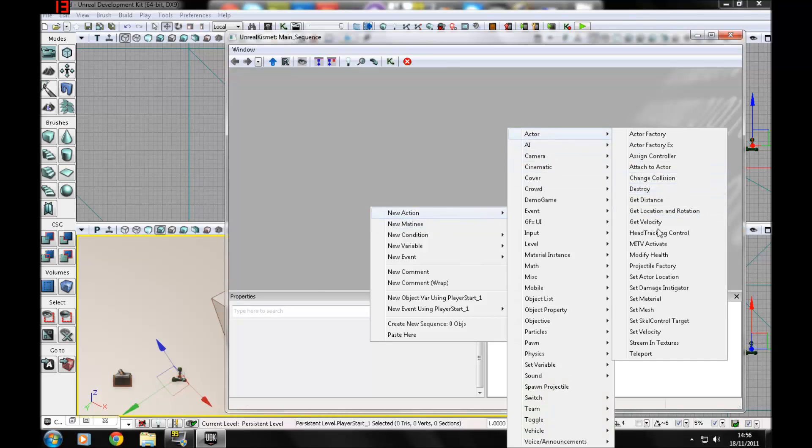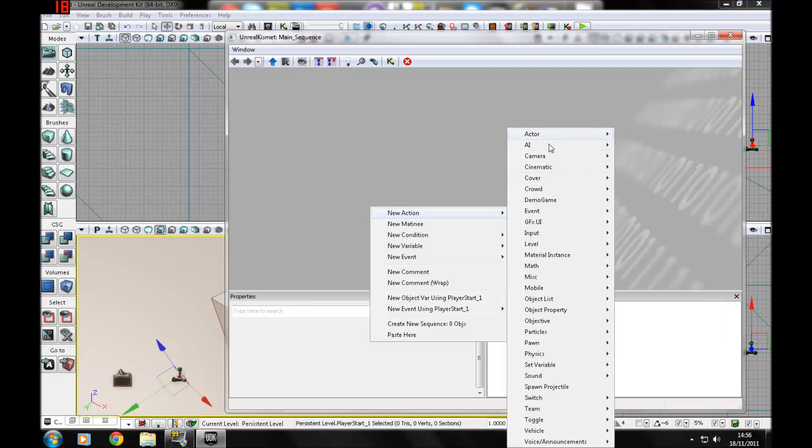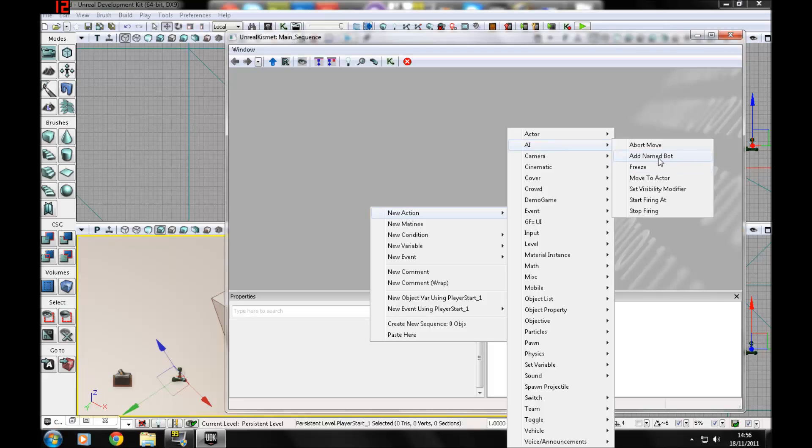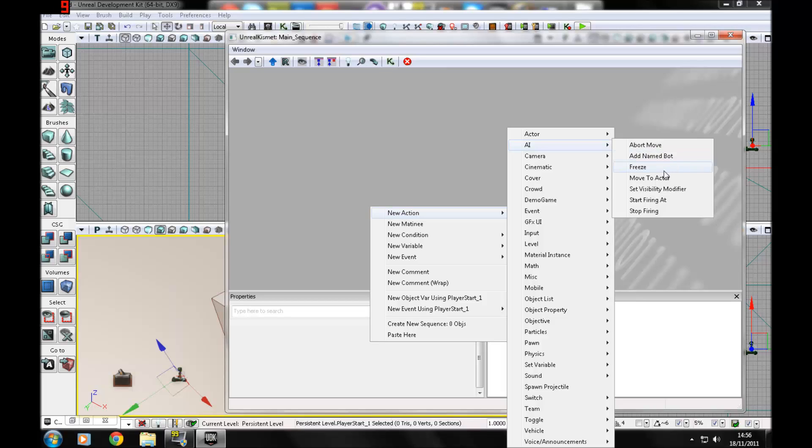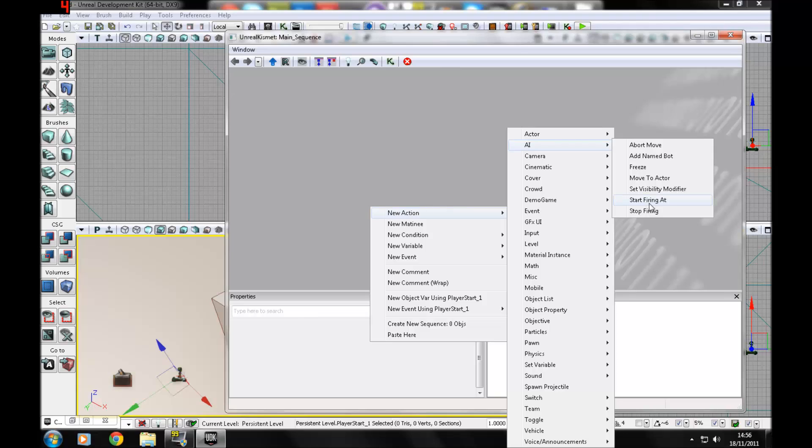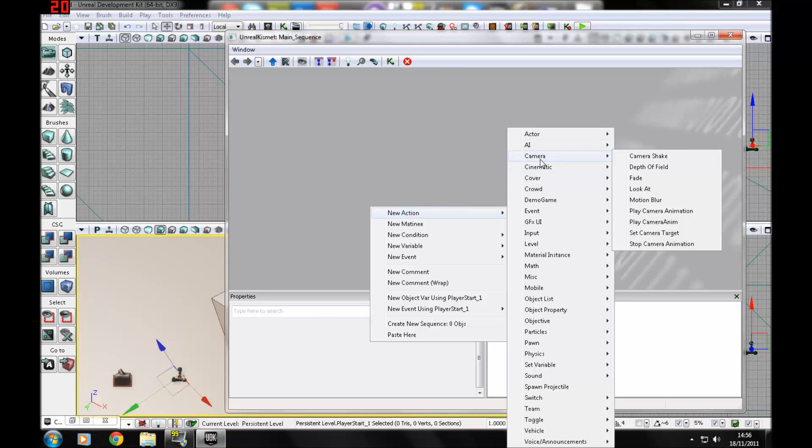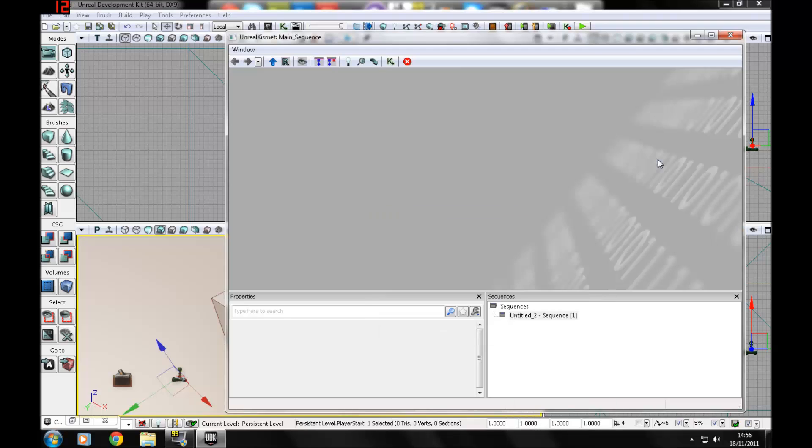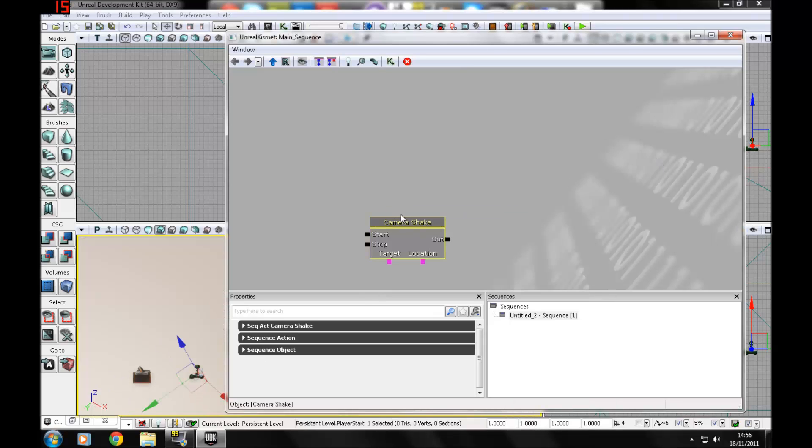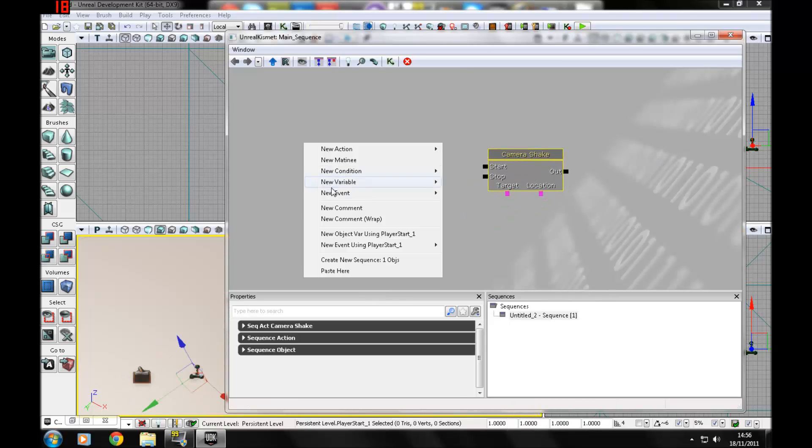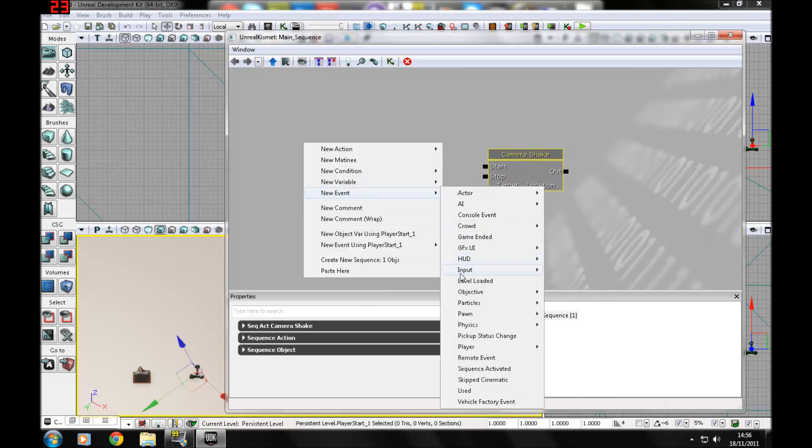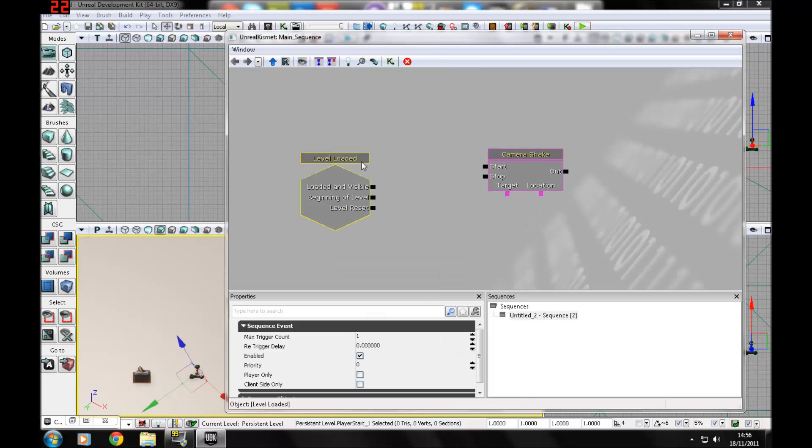You can destroy items, set mesh, set material. Then there's AI: you can add a named bot, stop firing, start firing, and you'll have to reference it to another player. Camera: you can do camera shakes. Let me get myself another level loaded event.